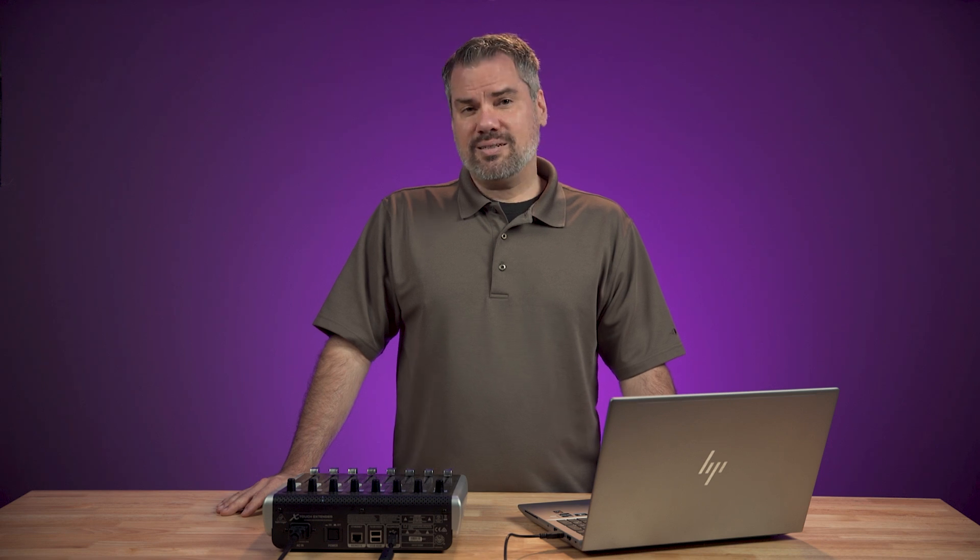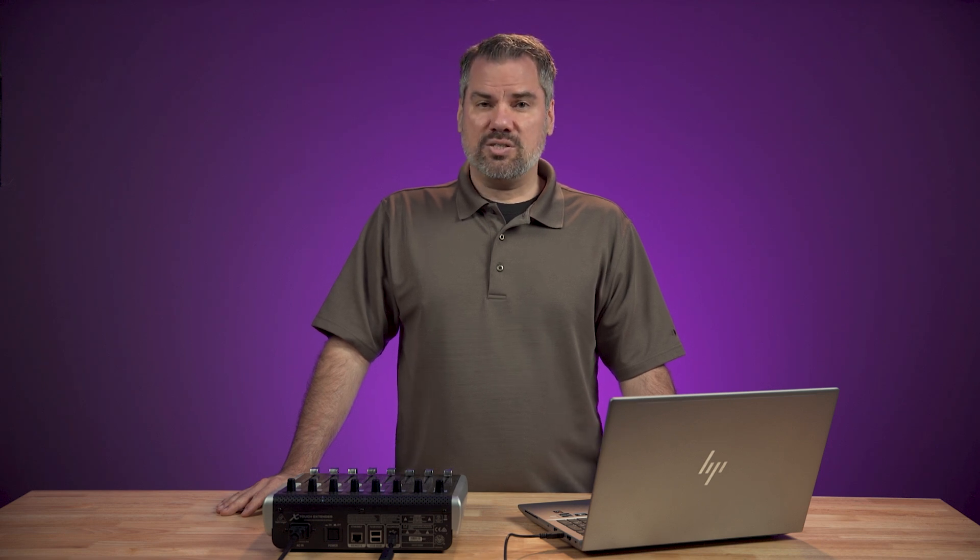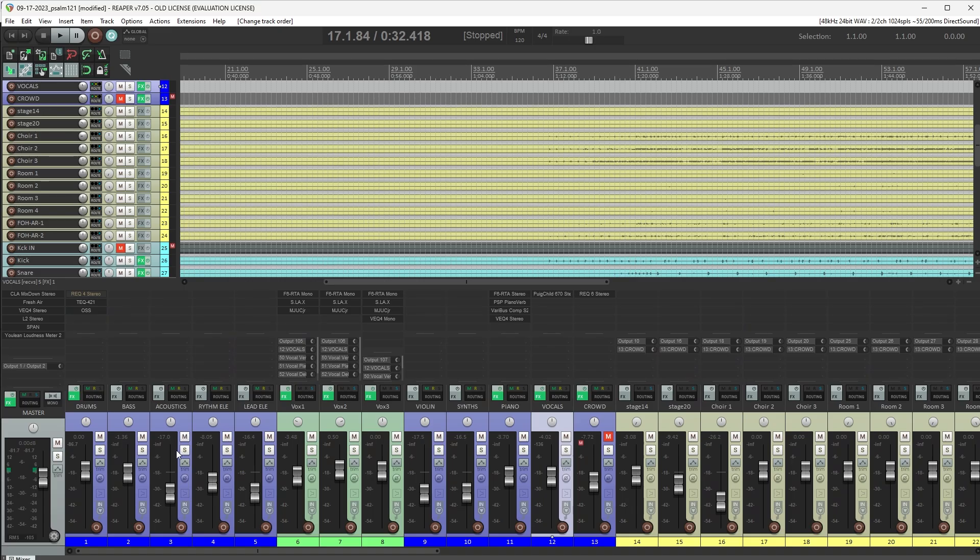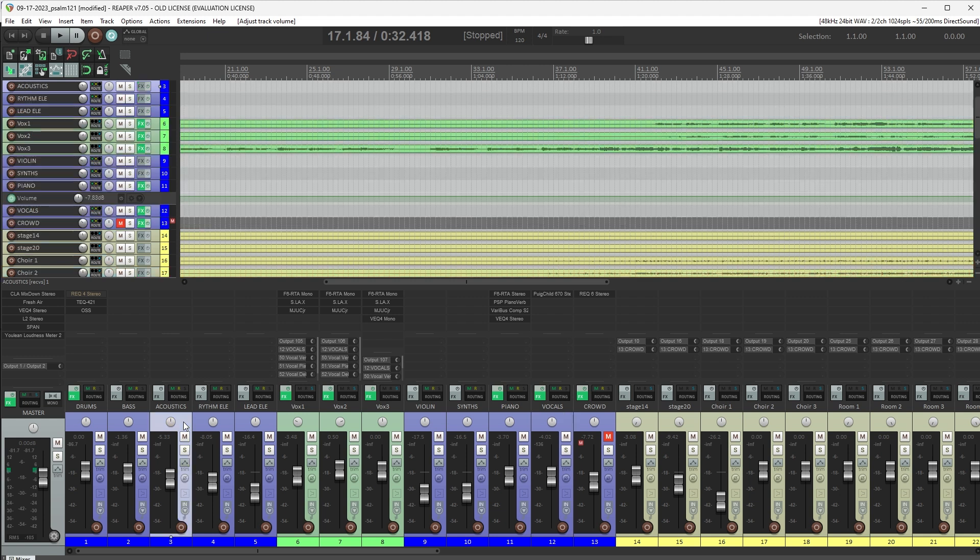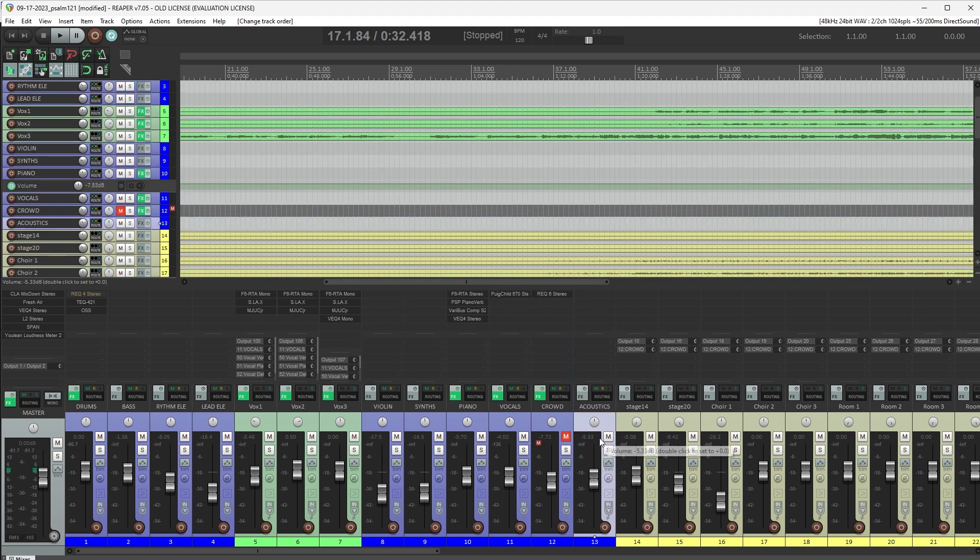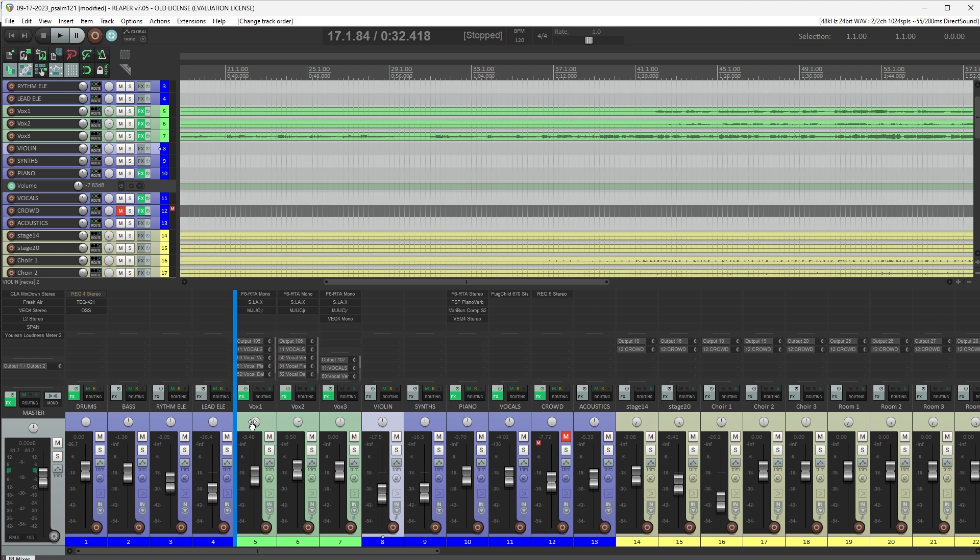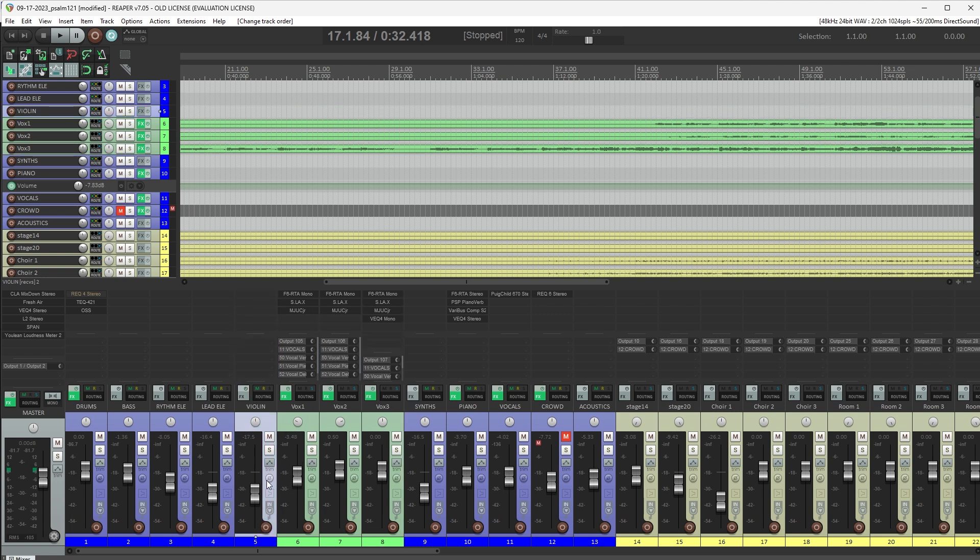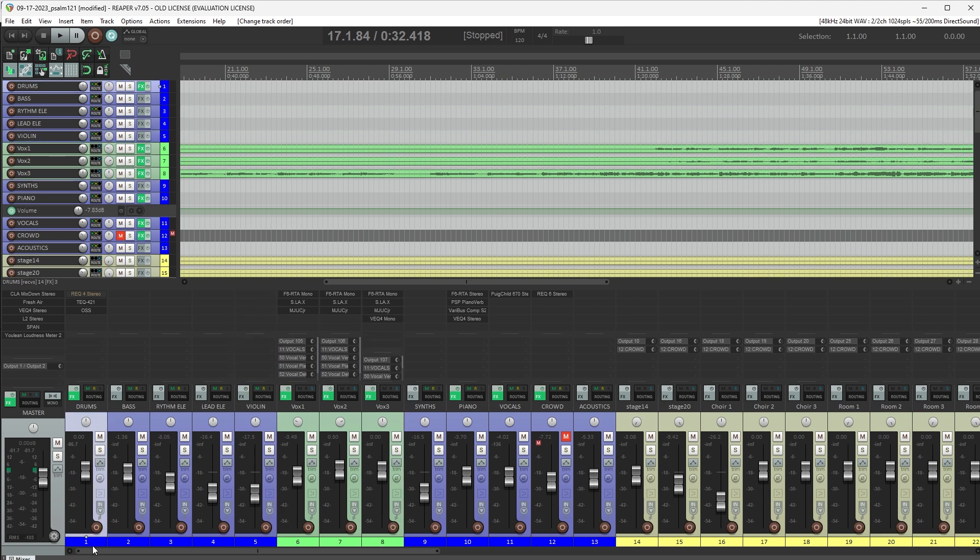And then, just feel it out as you go. If there's something you find that you're always reaching for with the mouse to mix, put it on your faders. And if you find that there's a fader that you hardly ever touch on here, drag it out of those first eight and just control it with your mouse.